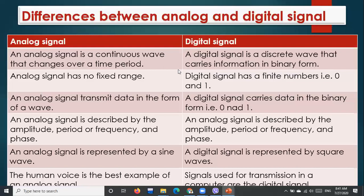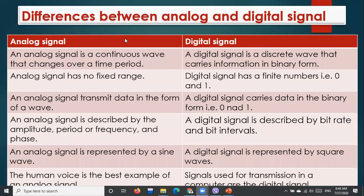Now I will show another differences table about analog and digital signals. Analog signal is described by amplitude, period, or frequency and phase, whereas the digital signal is described by bit rate and bit interval. These are the simple differences you can see here.